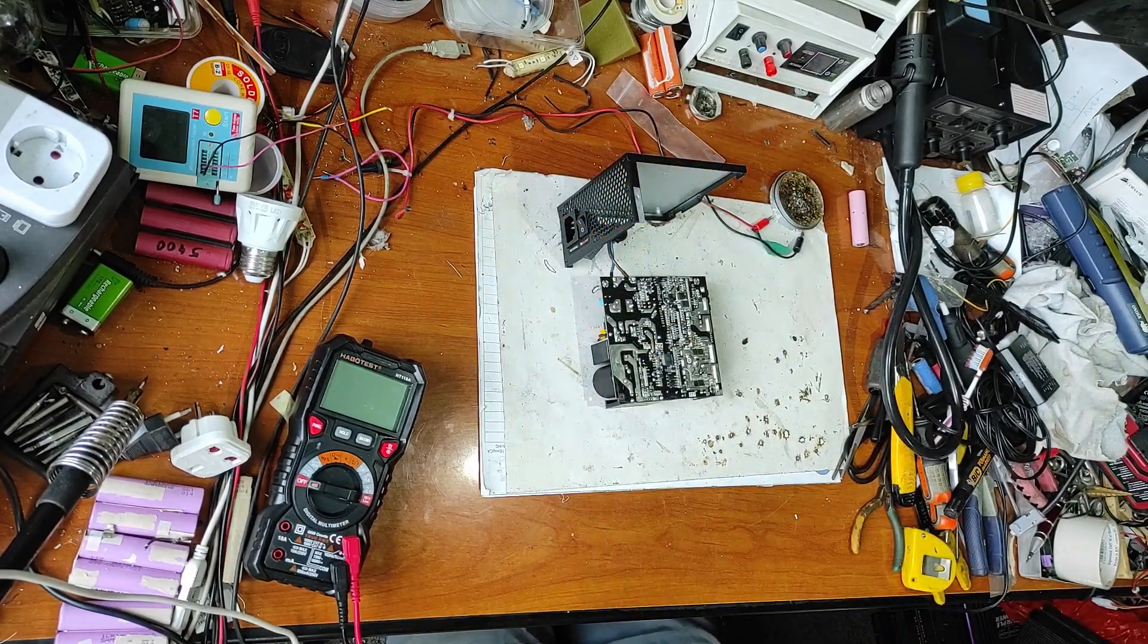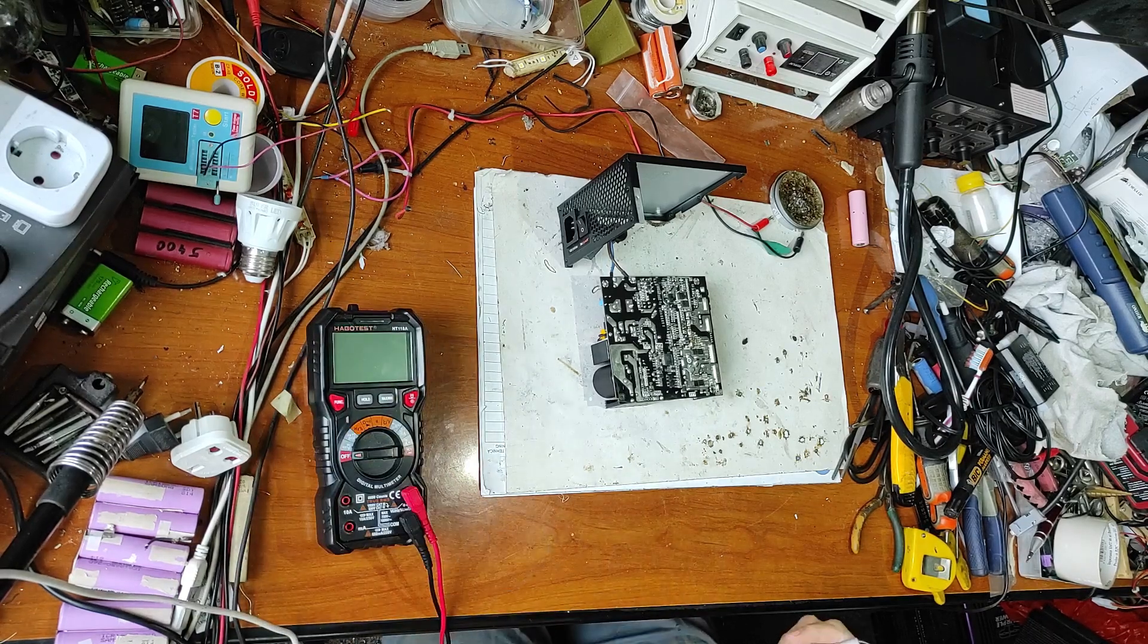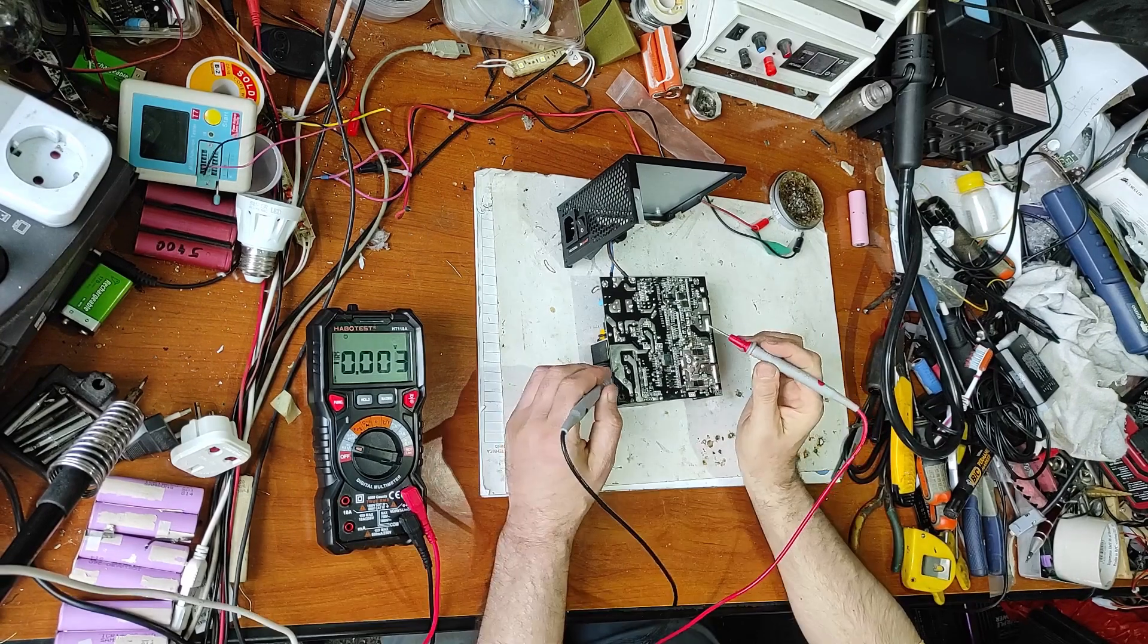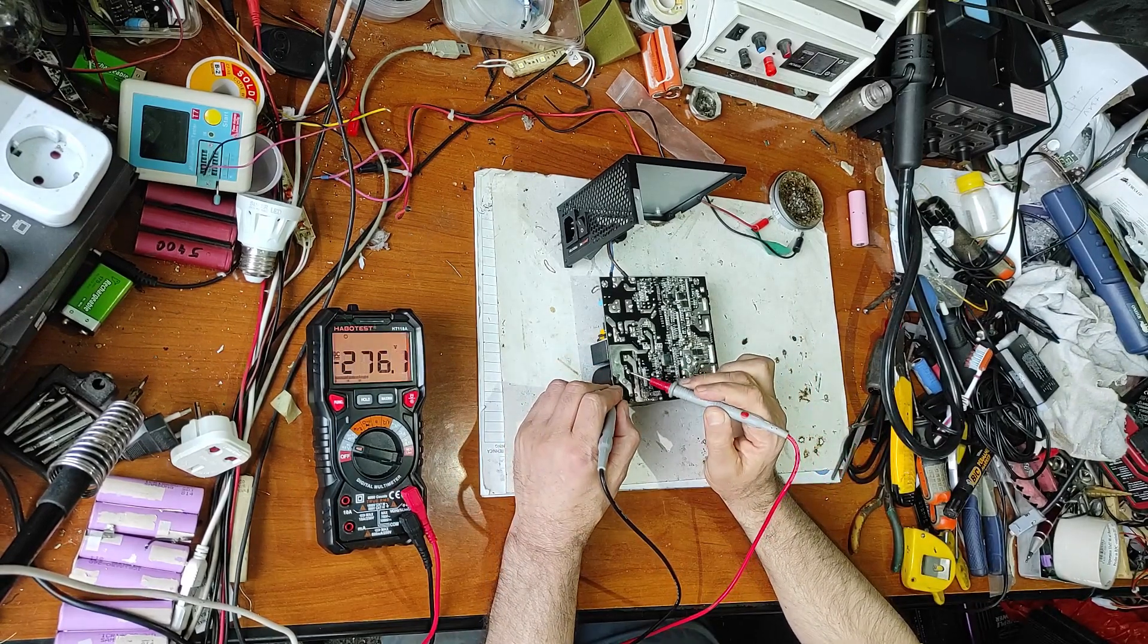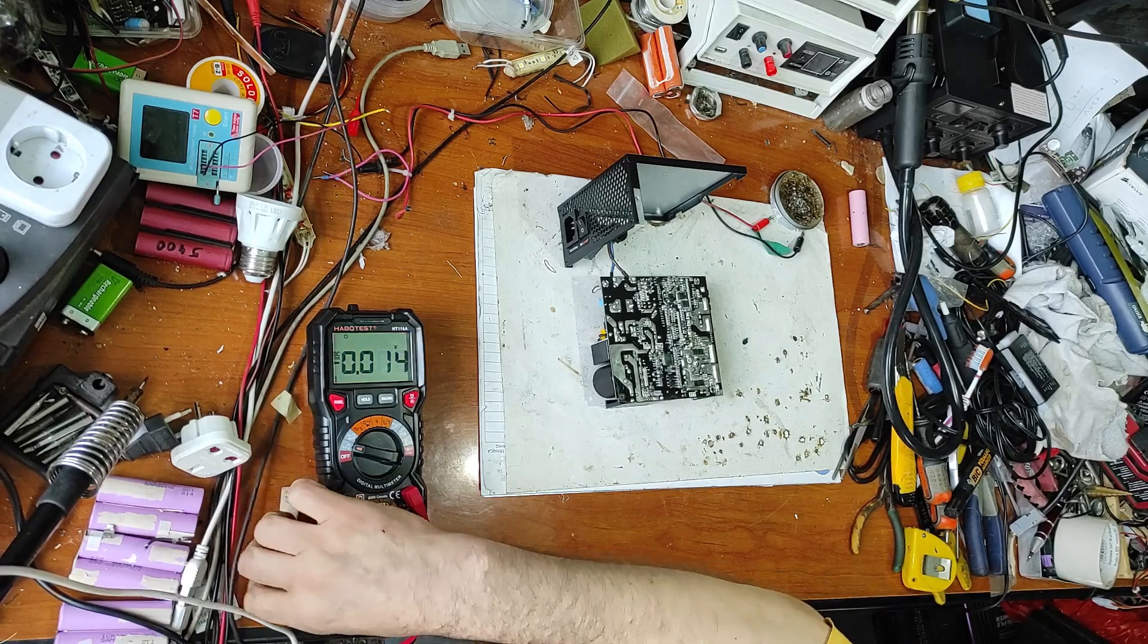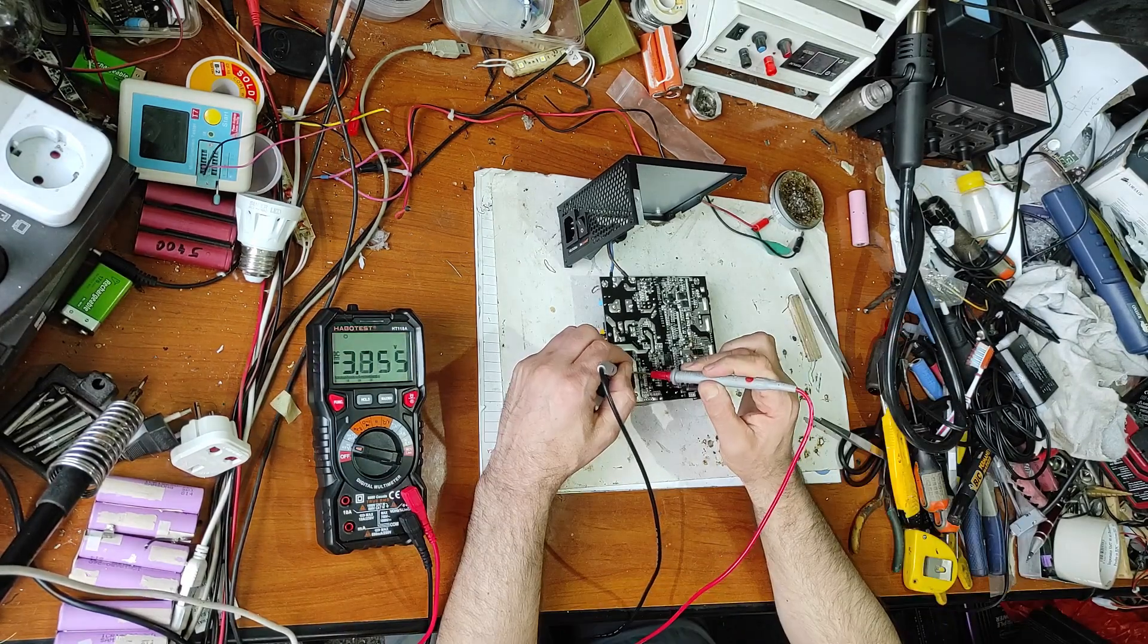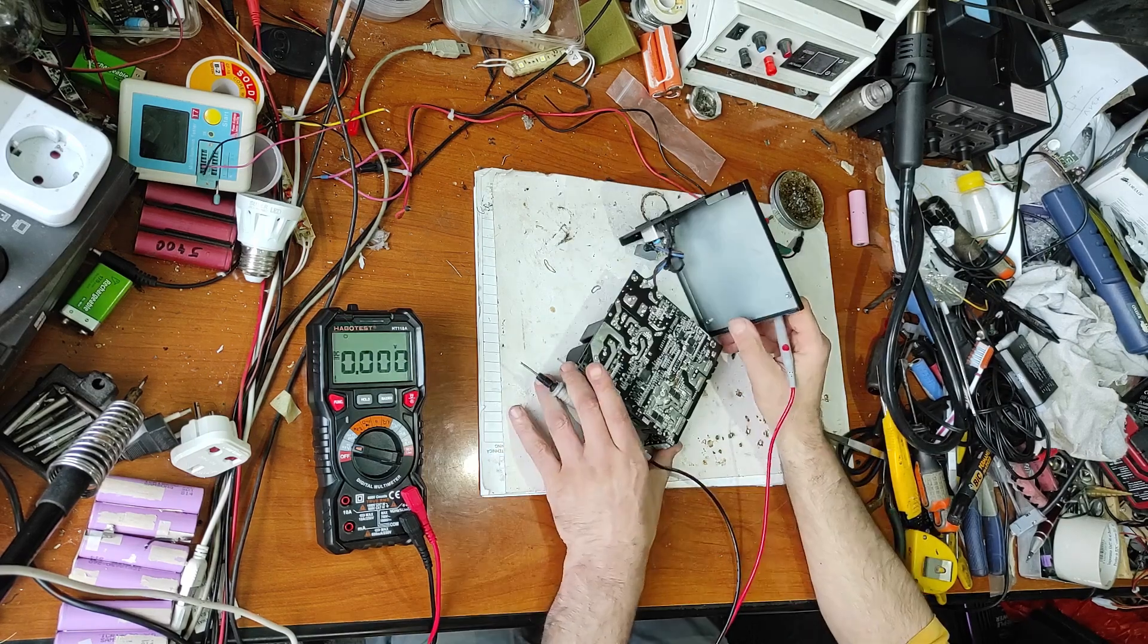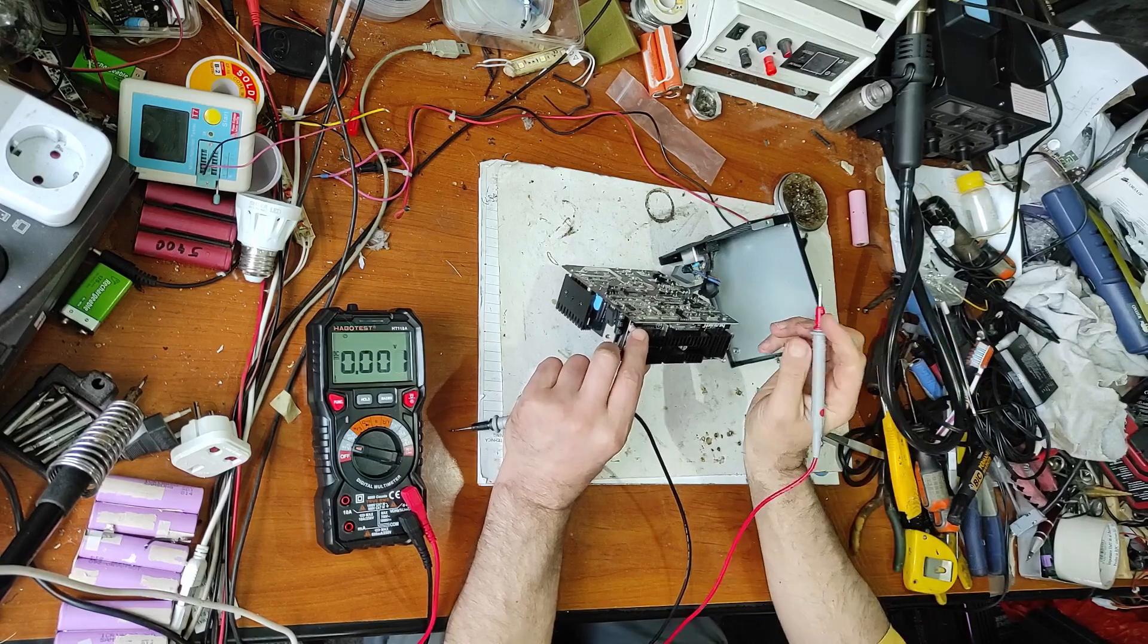First of all, let's check the high voltage capacitor to be sure it's discharged. It's not discharged, I will discharge it. Now it's discharged. Now let's check here.